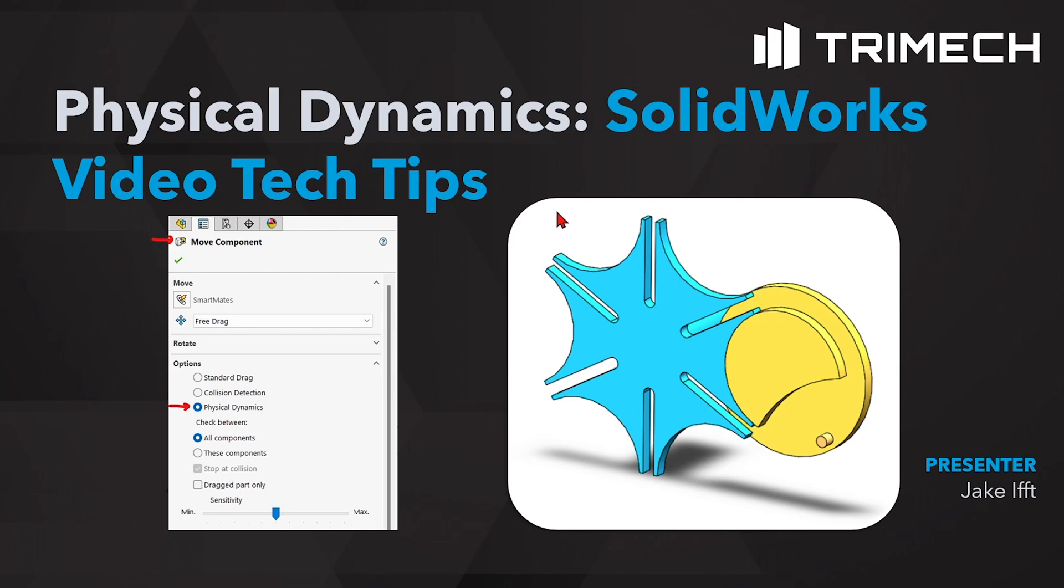Have you ever had to make a complex mechanism inside SOLIDWORKS and you weren't sure how it would move together? Maybe you weren't sure even how to use a mechanical mate or something like that to see how it would move.